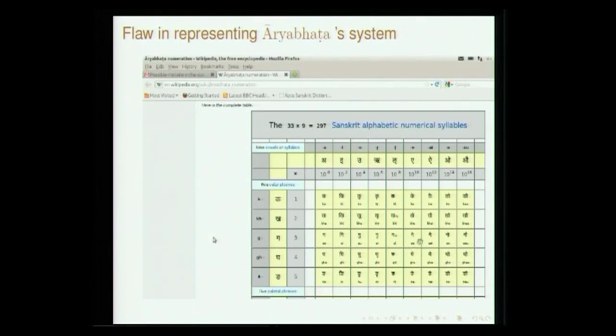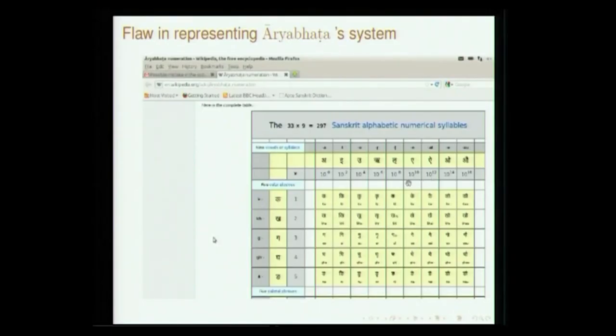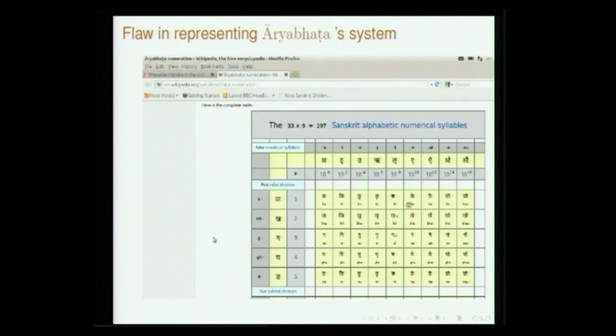A note of caution: when taking material from the web about Aryabhata's system, there can be errors. When I offered this course on mathematics in India at IIT, a student pointed out a discrepancy in a web resource where the vowels A, O, I, O had been swapped — this leads to serious errors in deciphering numbers. We must be very careful about such errors. Now let us see a couple of examples.